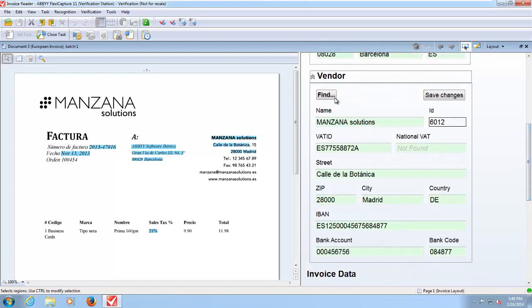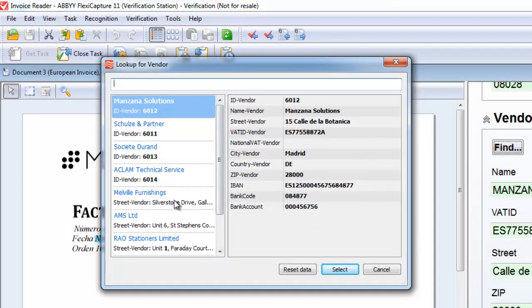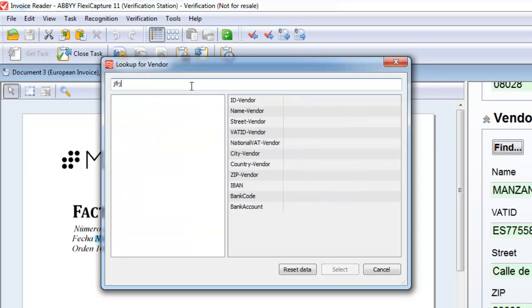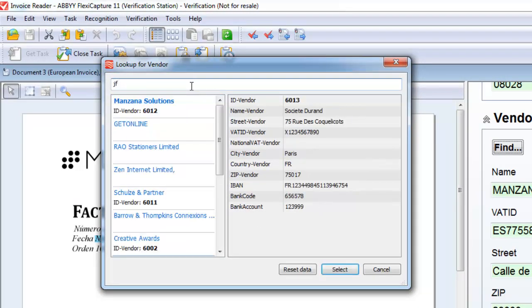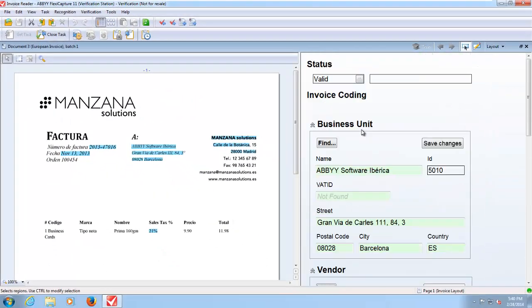If we needed to we can use our find button to look up our vendor from our vendor database. We can also search for vendors using type ahead or a smart search facility. The same is true of the business unit as well.